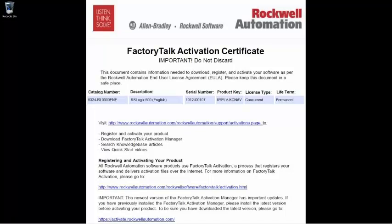To start the activation process, open FactoryTalk Activation Manager. As we said before, this will be installed on your computer if you have previously installed software from Rockwell Automation.